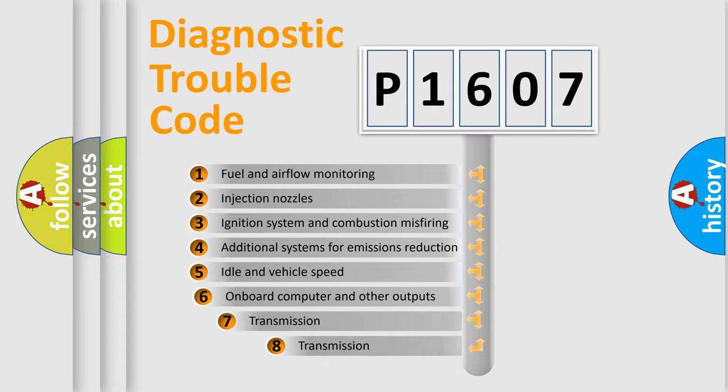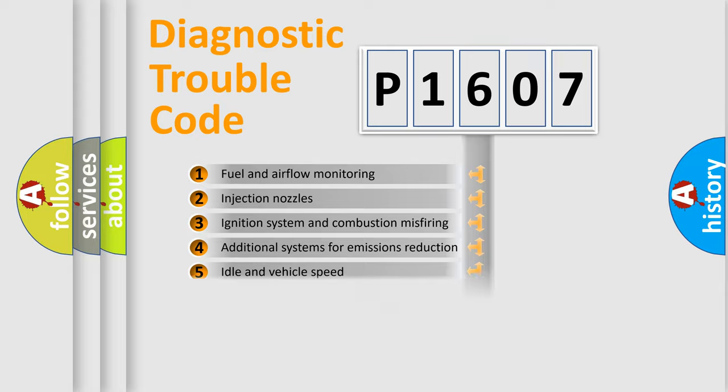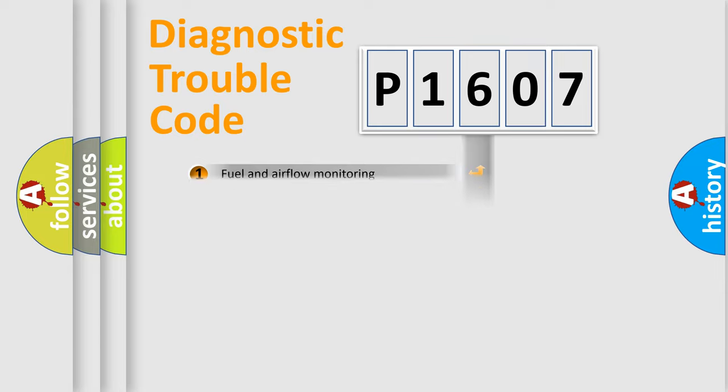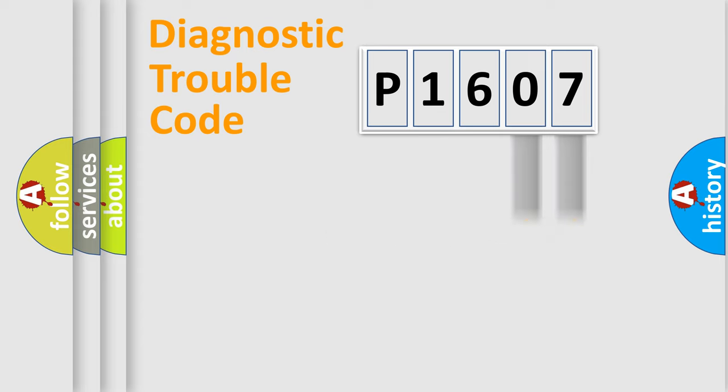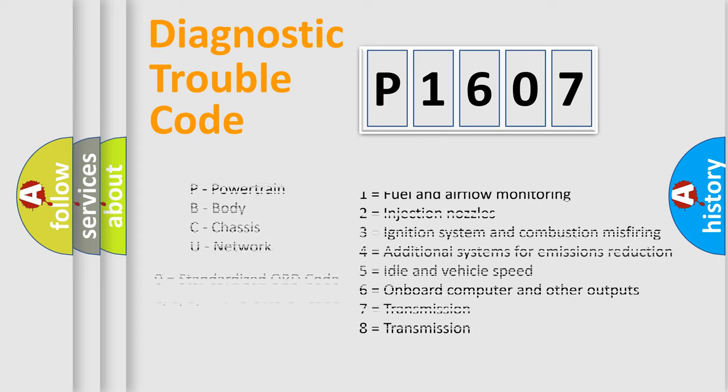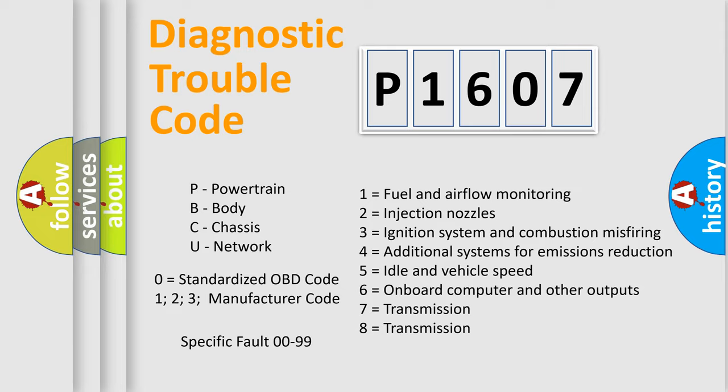The third character specifies a subset of errors. The distribution shown is valid only for the standardized DTC code. Only the last two characters define the specific fault of the group. Let's not forget that such a division is valid only if the second character code is expressed by the number zero.